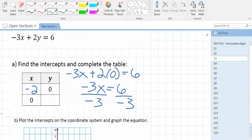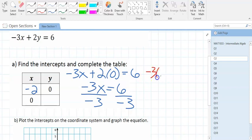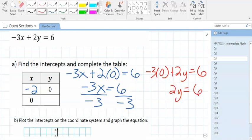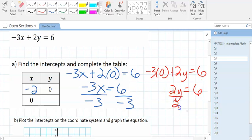For the y-intercept, plug in 0 for x. That cancels the negative 3x term, leaving 2y equals 6. Divide by 2 — that's 3. So the y-intercept is 3. You've now found an x-intercept of negative 2 and a y-intercept of 3.